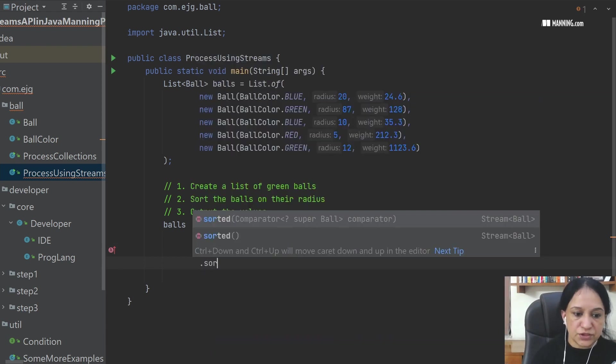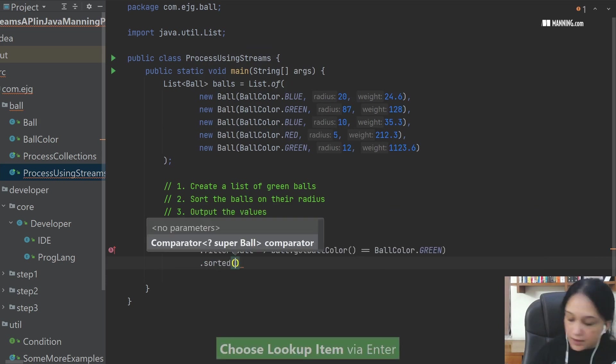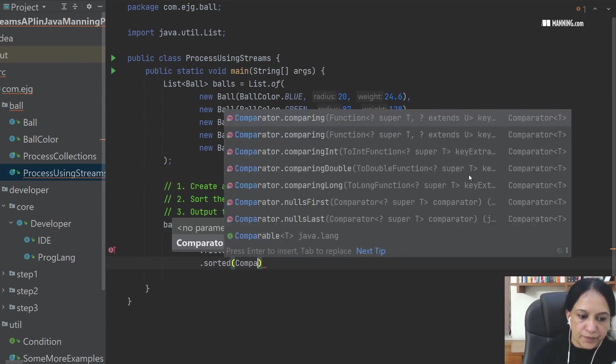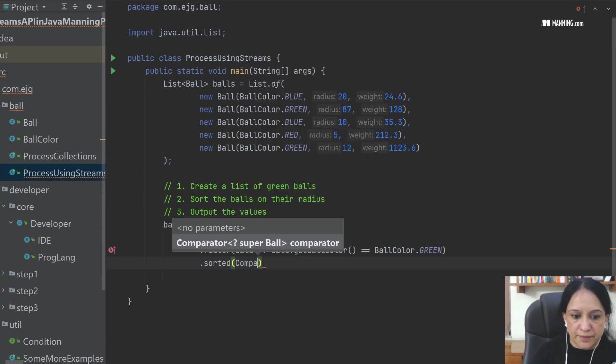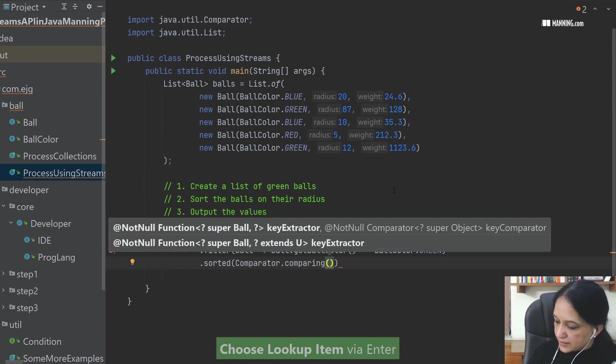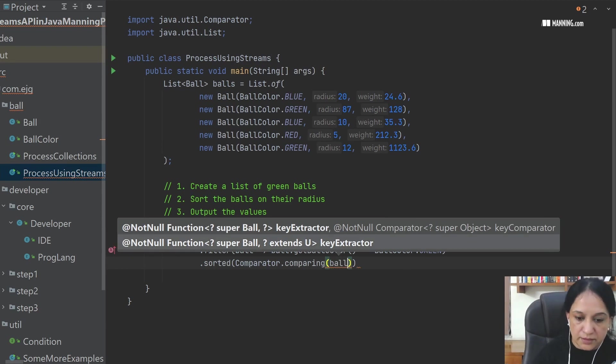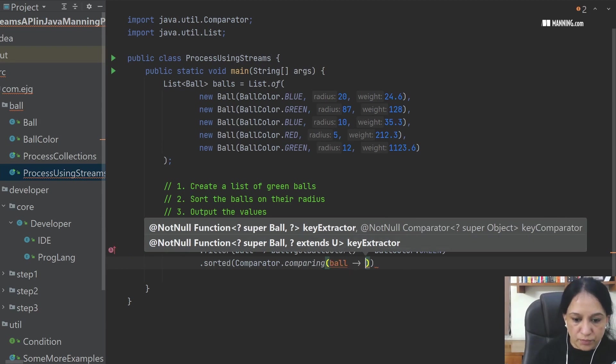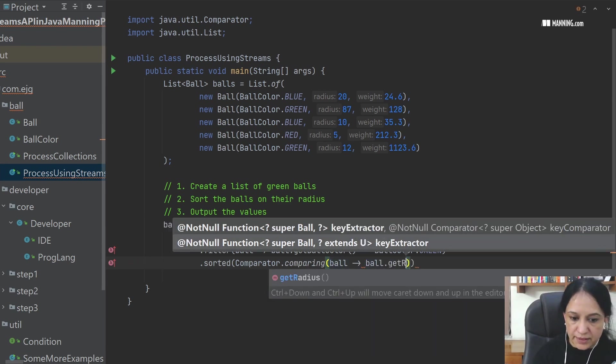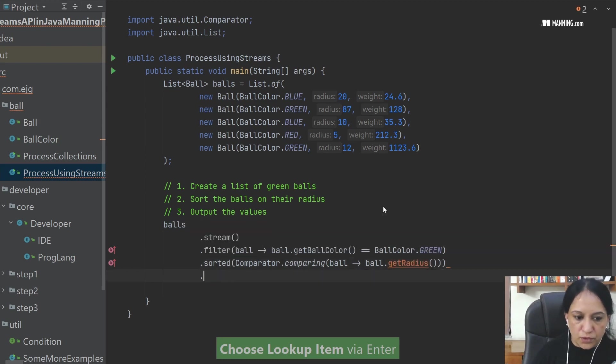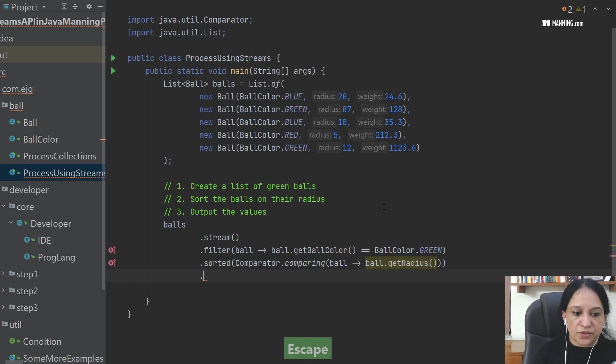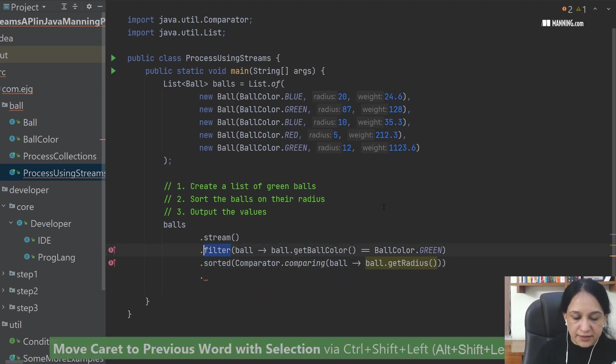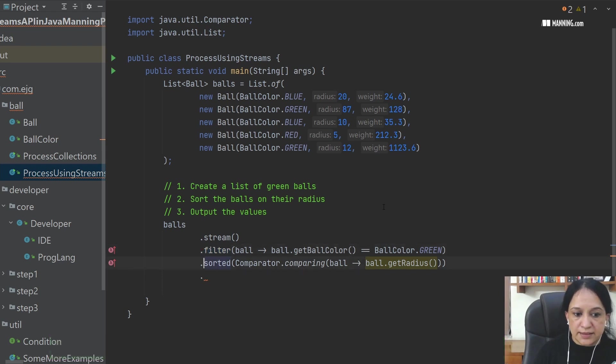Now I've done the filtering part. Now I say sorted and of course I would need a comparator. In this case I would say Comparator.comparing. And then I would say, I want to compare this, given an instance of Ball, I want to compare it on its radius. Again, what is left? We've already sorted the value using this. We have filtered the value using this method. Now what remains is output the values.